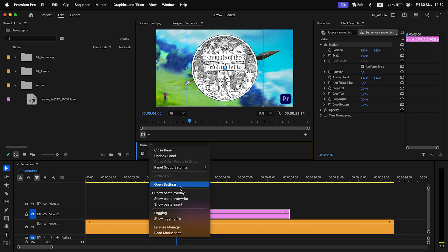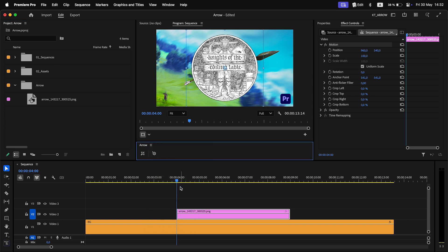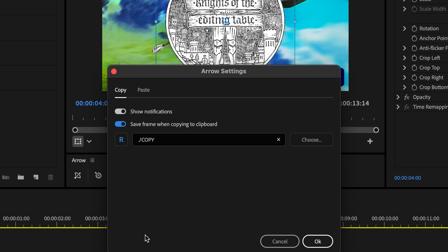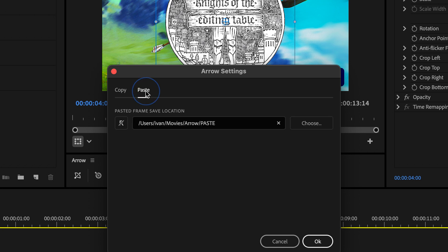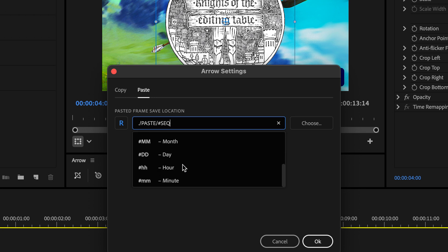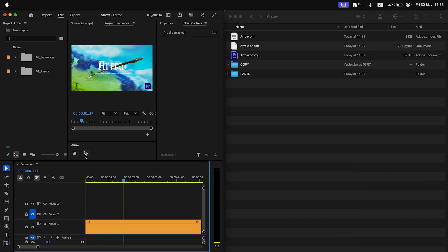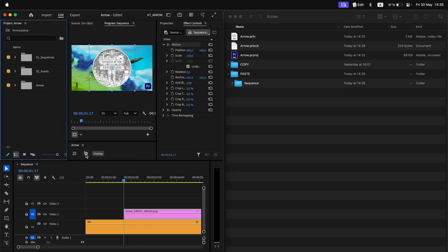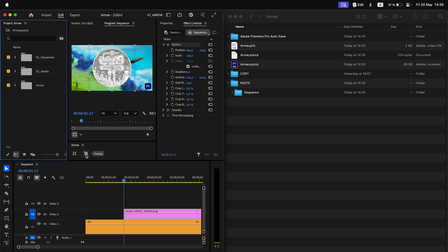In settings, like before, you can define the safe path for both copied and pasted images. Relative to the project location path is supported. Additionally, you can use wildcards, like project, sequence name, or time, to customize the safe path.